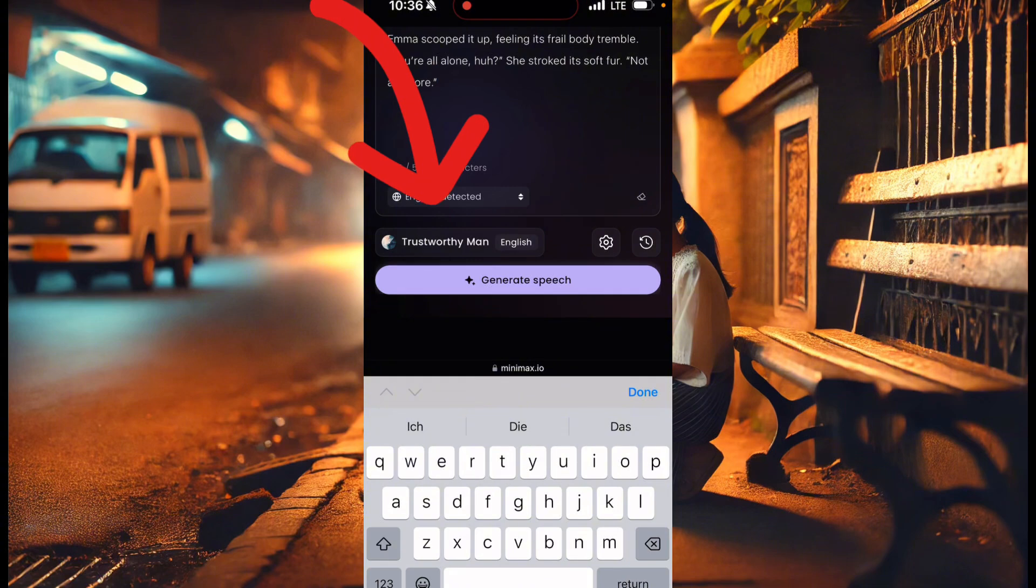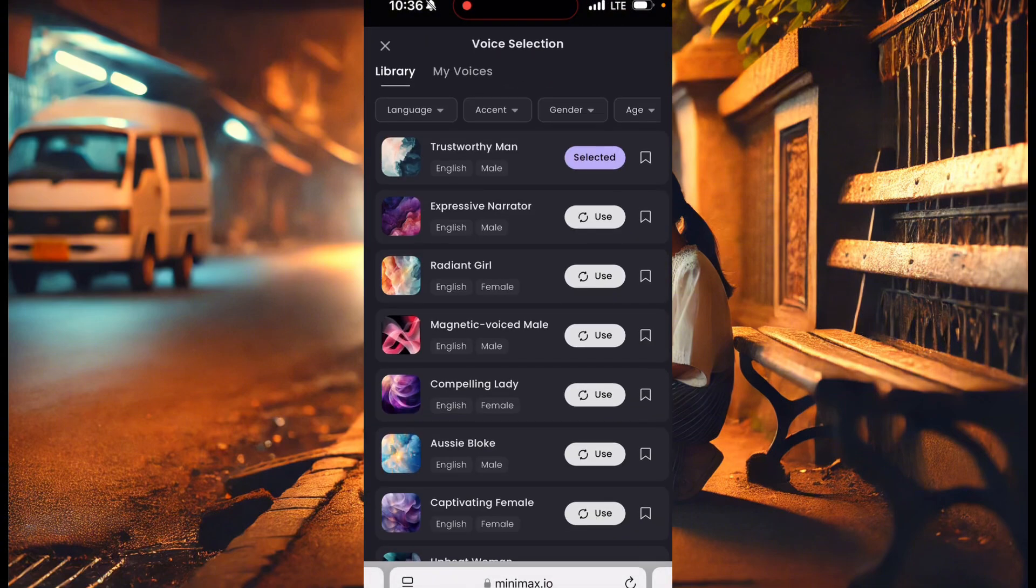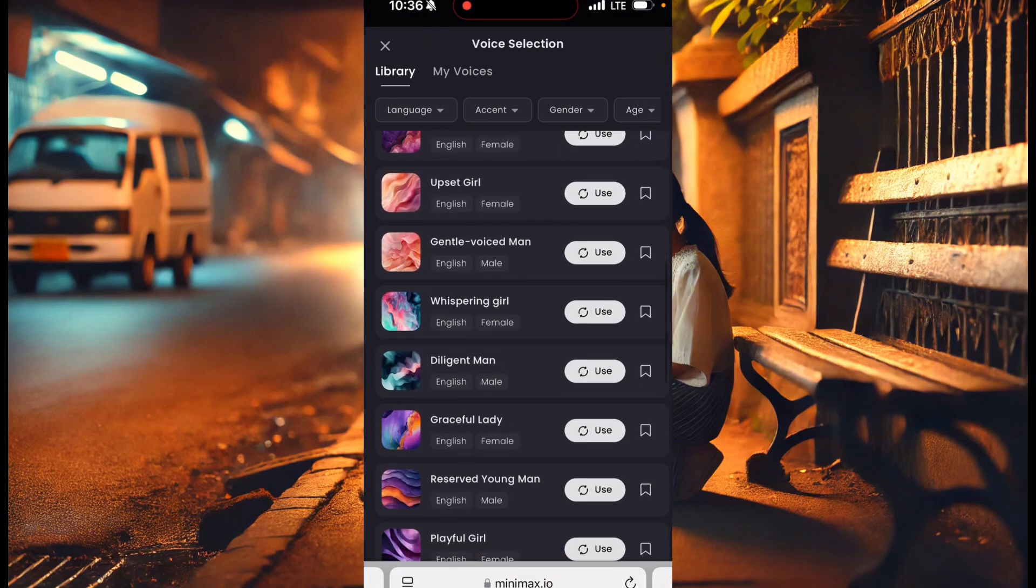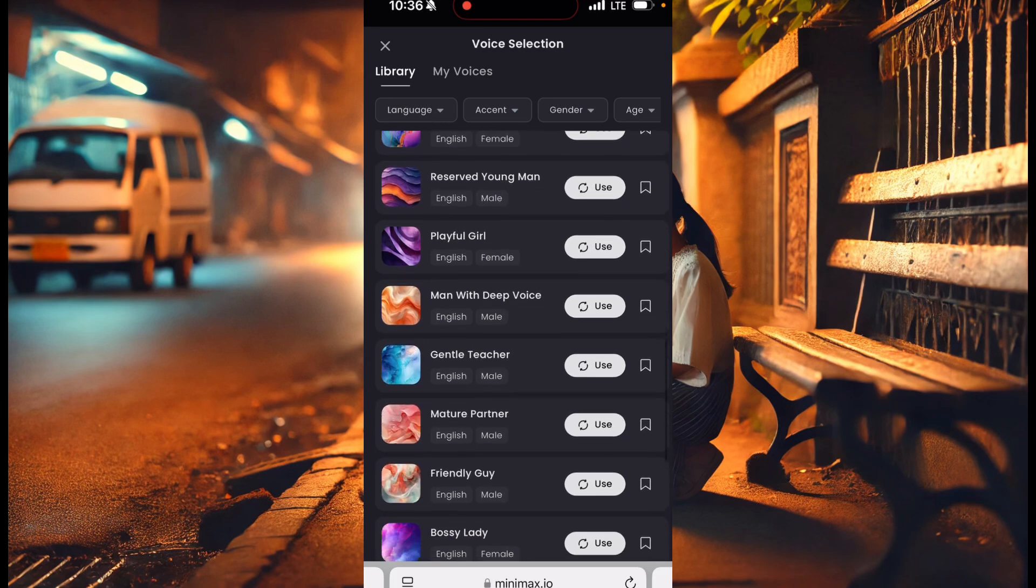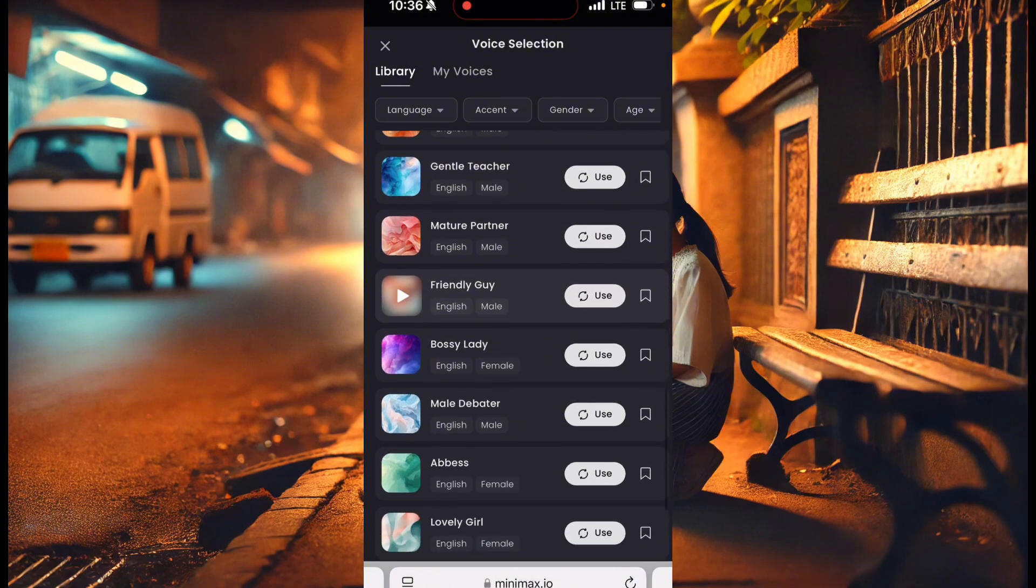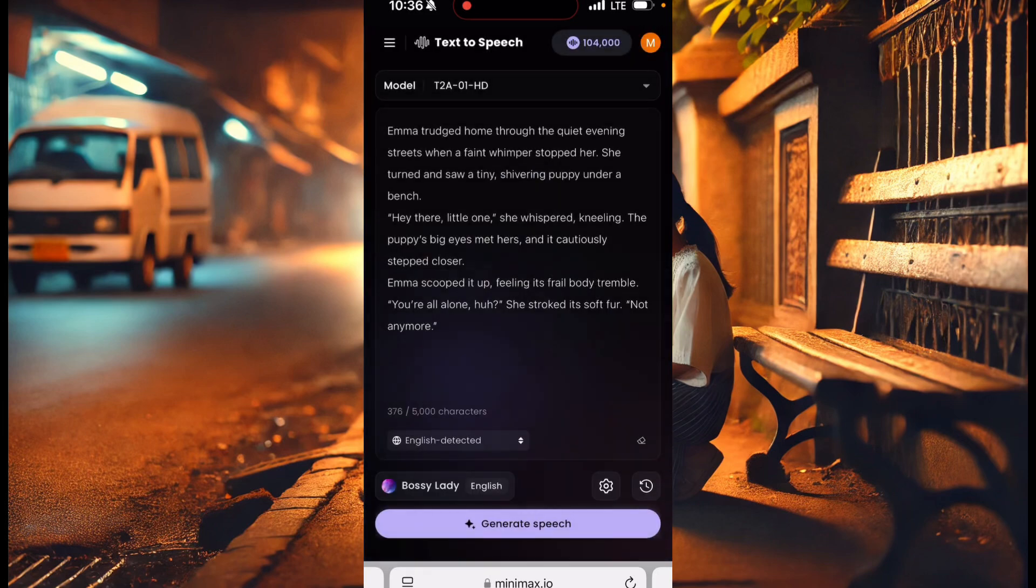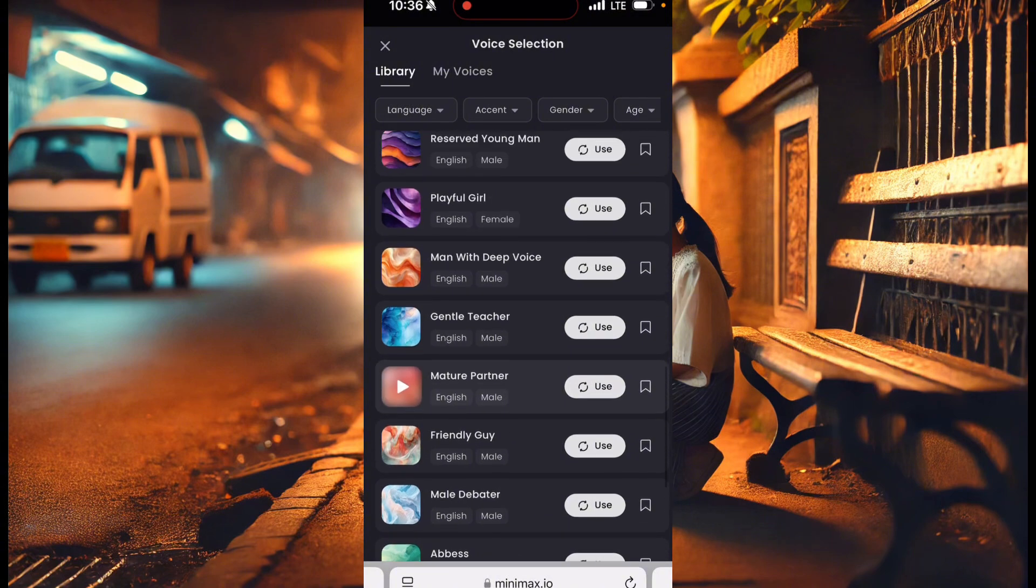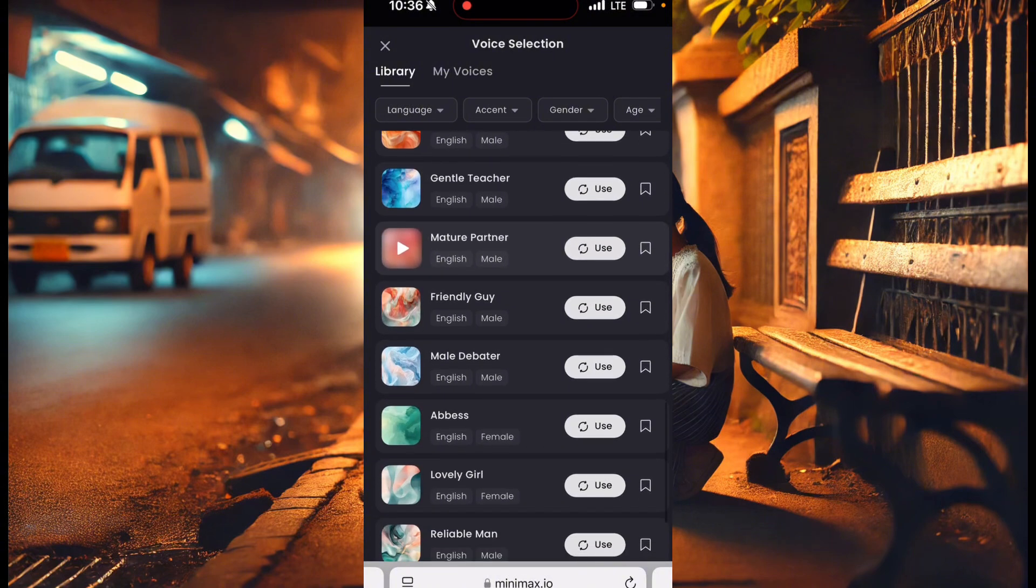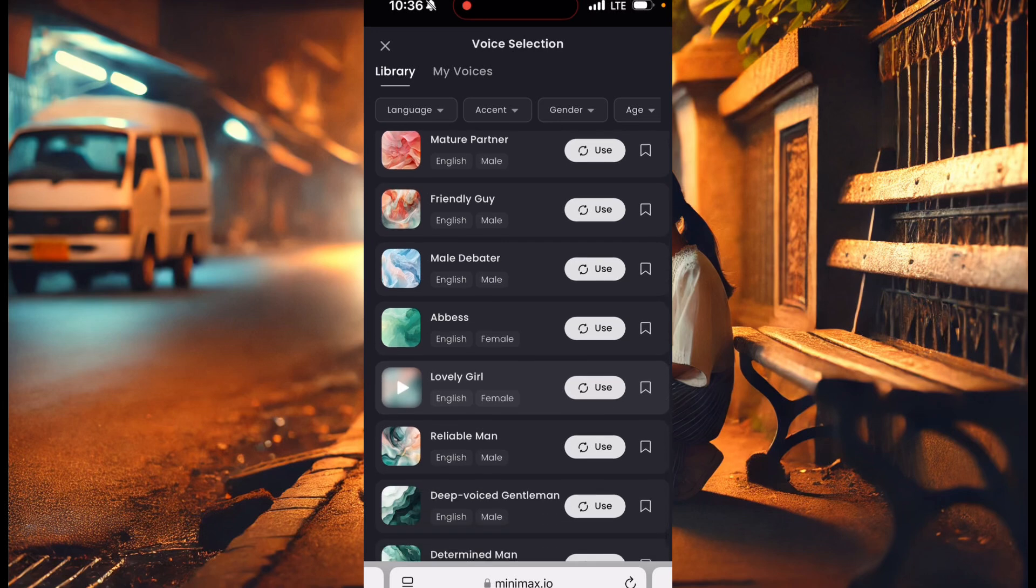But here, you see where they write this trustworthy man? Click on top. Now you'll see different voices that you can actually select. You have female voice, you have male voice, many different ones, kids and all that. So let's just choose one voice. This one is bossy lady. Let's see. Let's try on bossy lady.